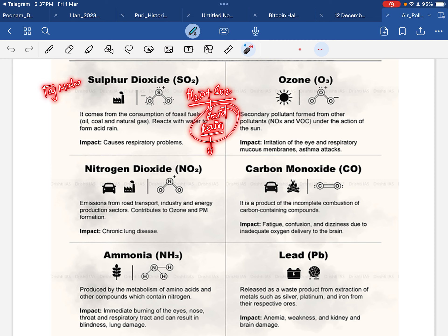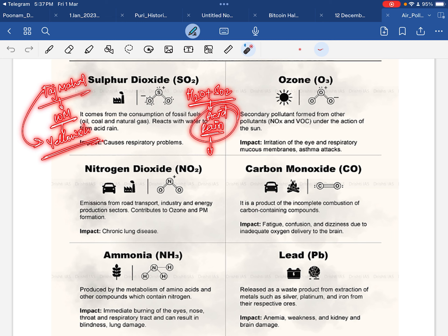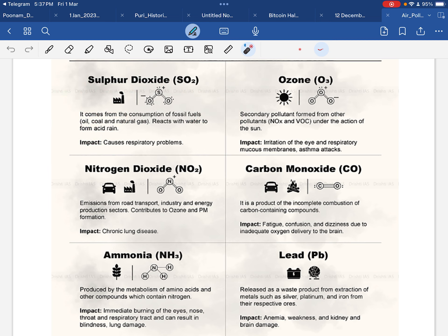The Taj Mahal, which is made of white marble, its color has started becoming slightly yellowish. This color change is because of acid rain, and the main reason for acid rain is sulfur dioxide. Whenever SO2 reacts with water, it starts forming acid rain.